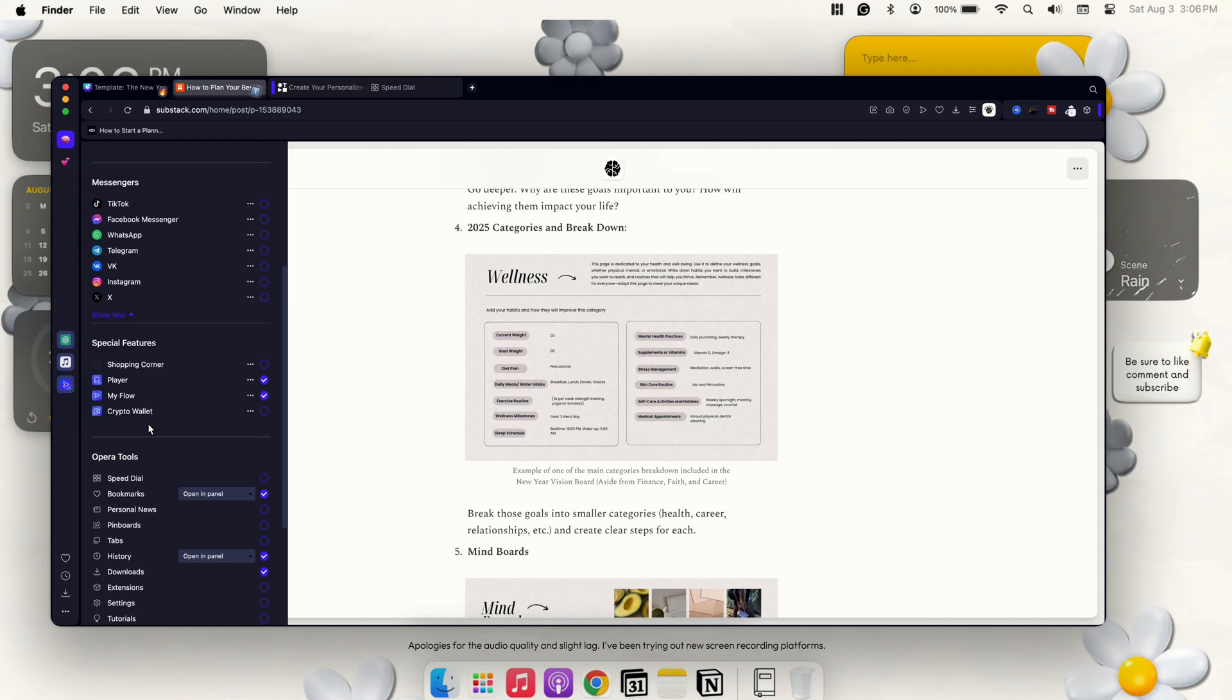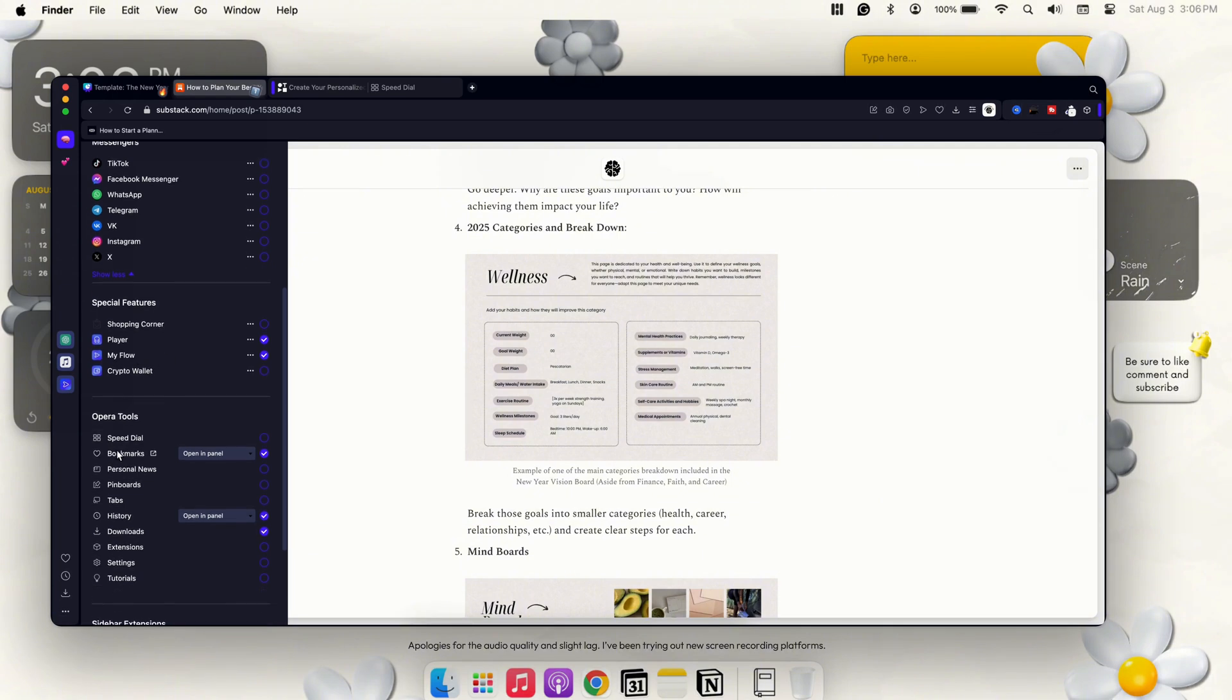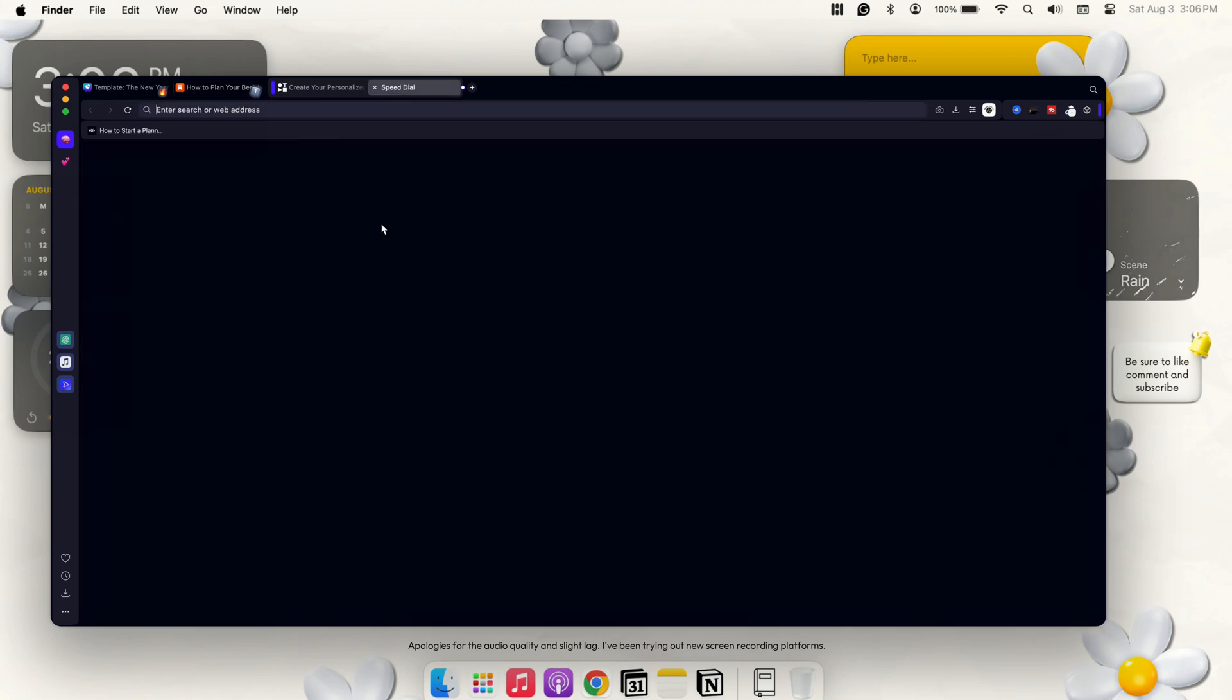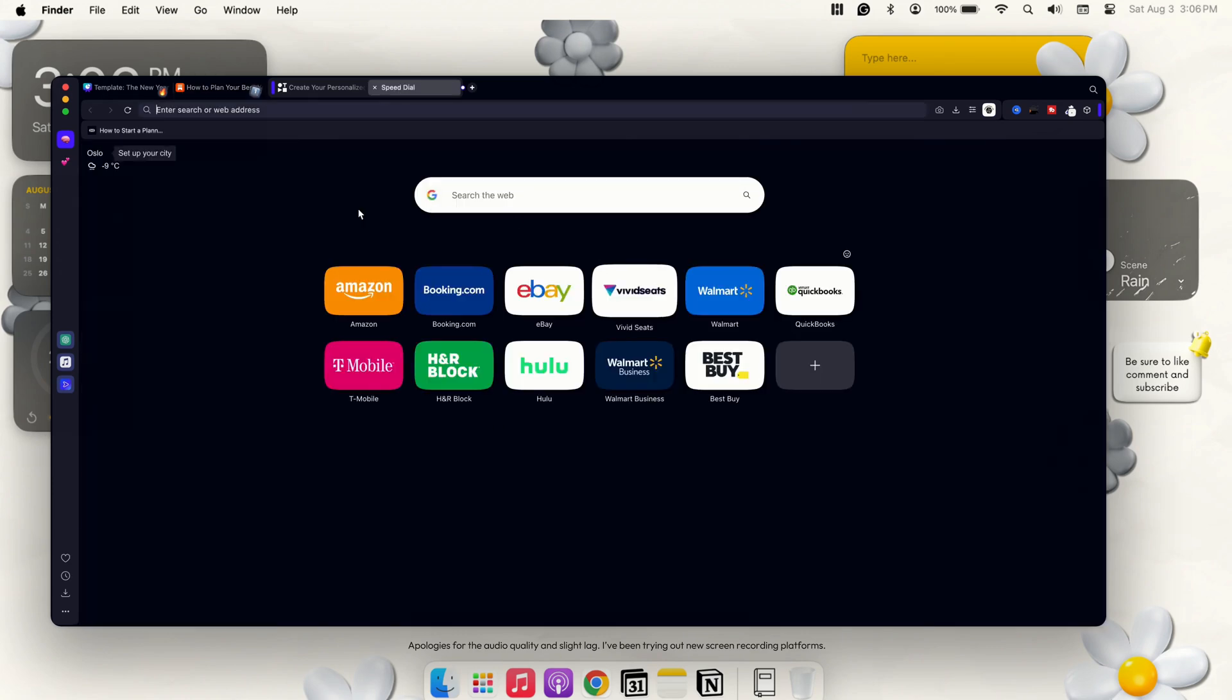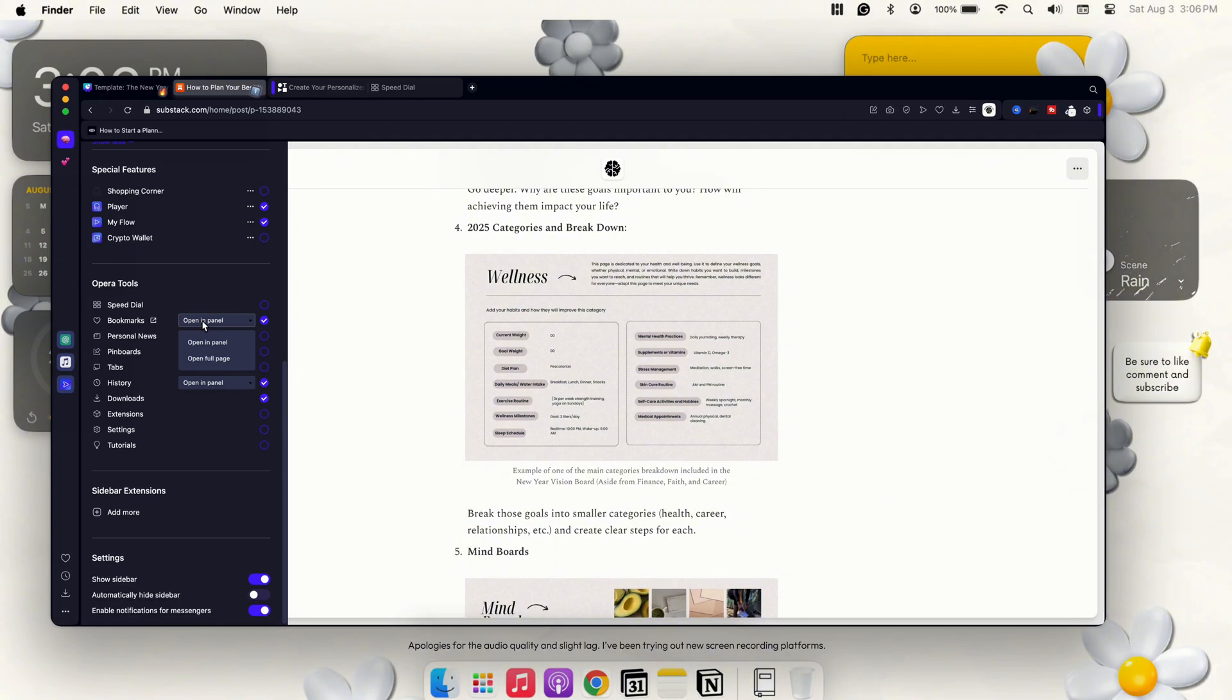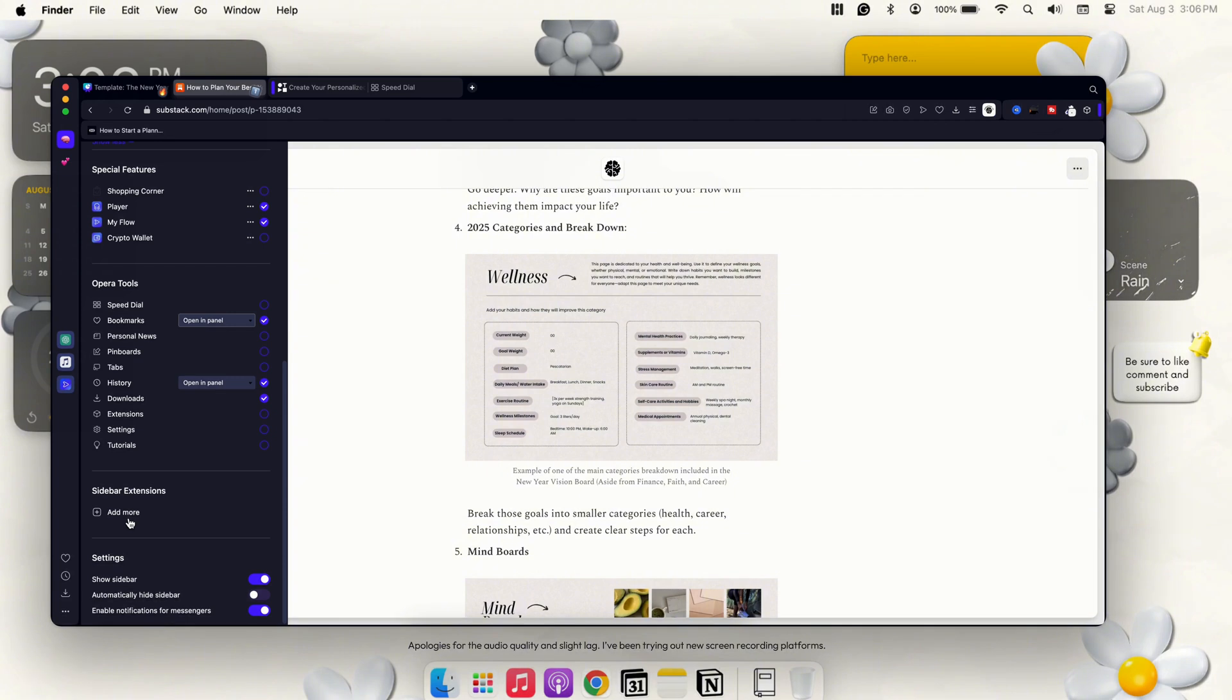Scrolling down a little bit more, you have your shopping features. And that's more so into your special features, which is your shopping corner, your player, your MyFlow, and your crypto wallet. And then a little bit down, you have your speed dial, which I showed you guys before. That's that main page when you first start up your browser. Also, you have your bookmarks. Do you want it to open in a panel or full page? And do you want to check it off and have it down here at the bottom? You have personal news, your pinboards, tabs, history, downloads, etc. And then you have your sidebar extensions. So if you have certain extensions that you did download, they will also show up over here.